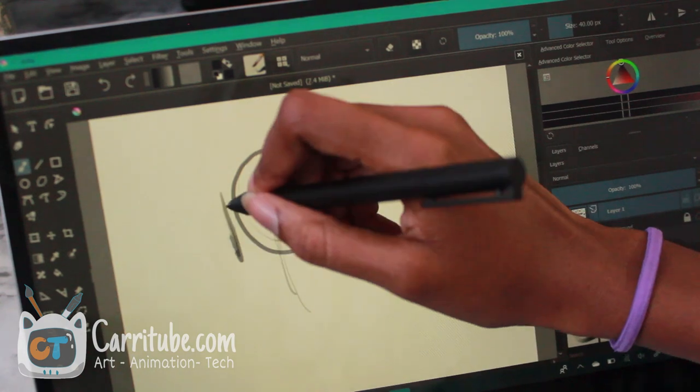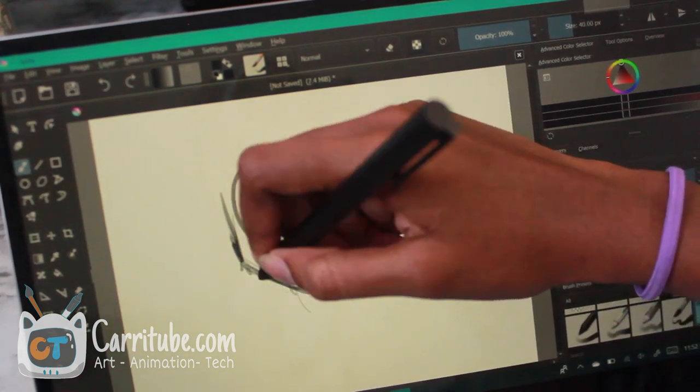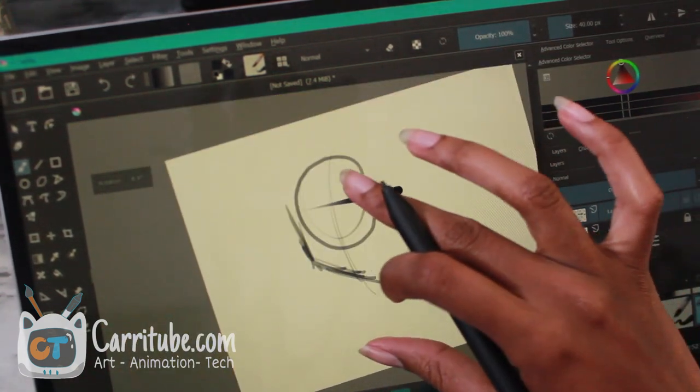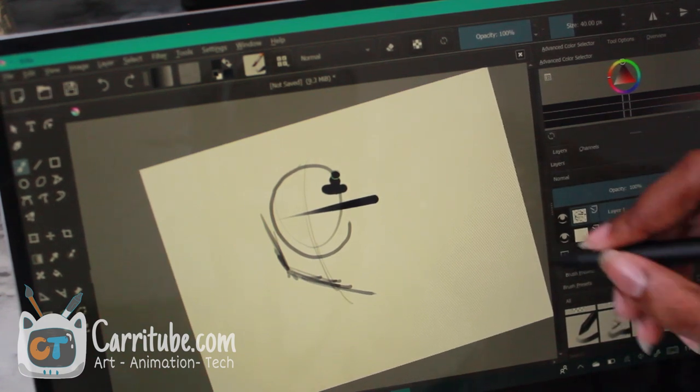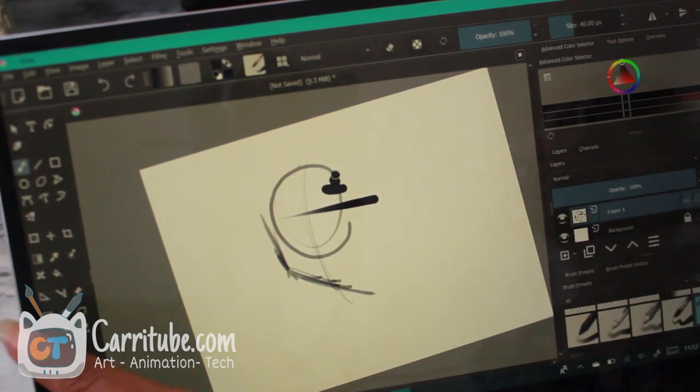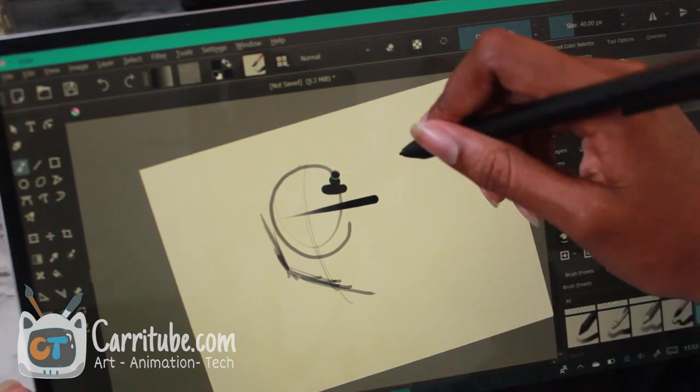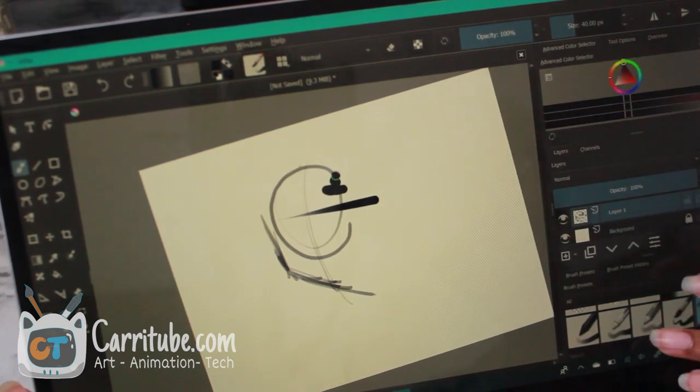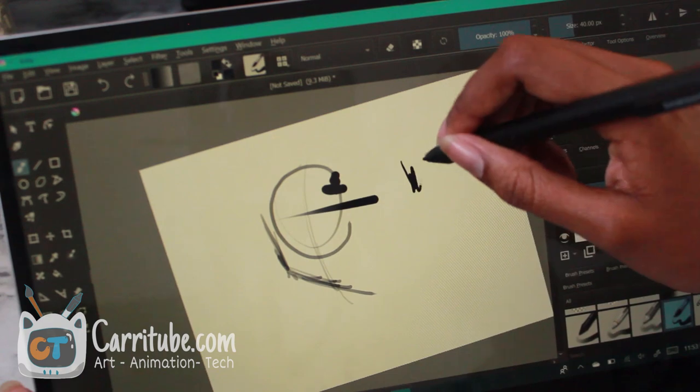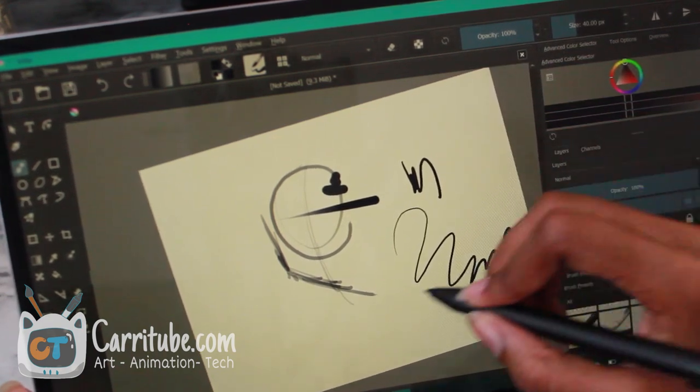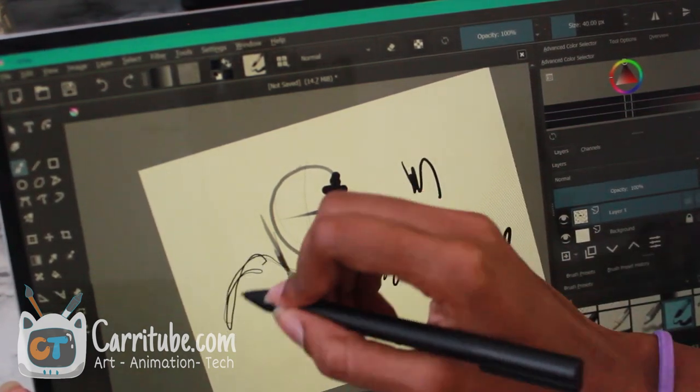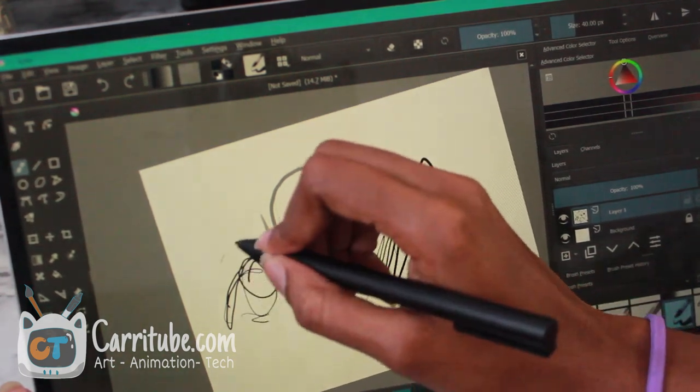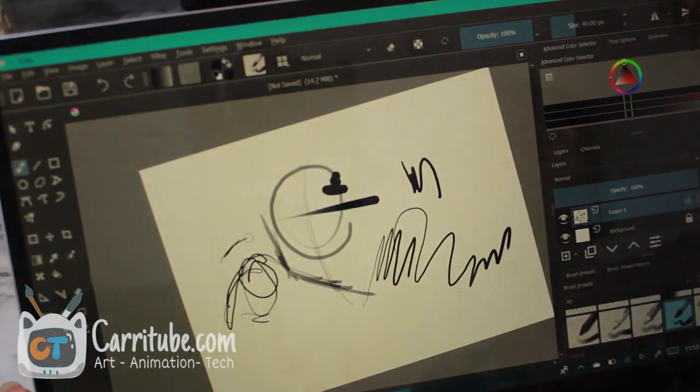It works in Krita similarly to MediBang Paint. I'm not familiar with these programs. I haven't really used them. Usually I just draw in Photoshop or Paint Tool SAI, but it's good. I'm just showing a variety of lines.